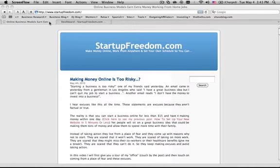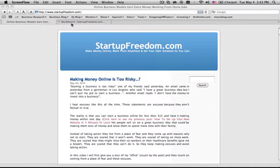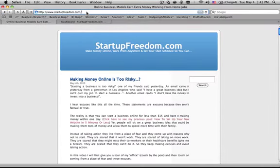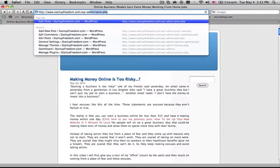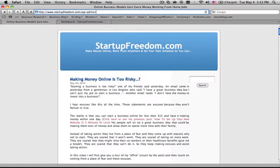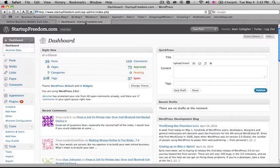First thing you need to do is log into your WordPress admin area, the control panel. To do that, all you have to do is type in wp-admin like this and then you can log in that way. Once you log in, this is what you'll see, the dashboard.